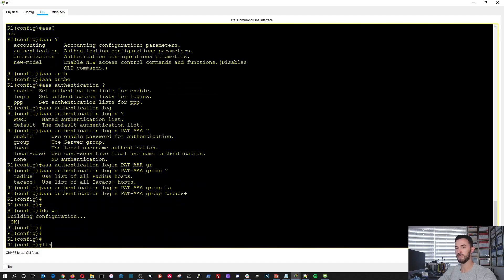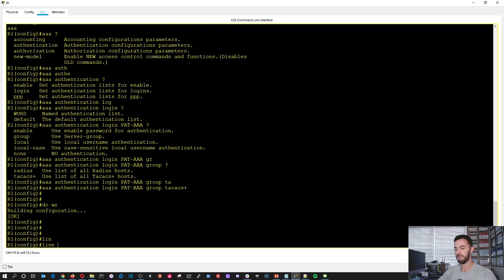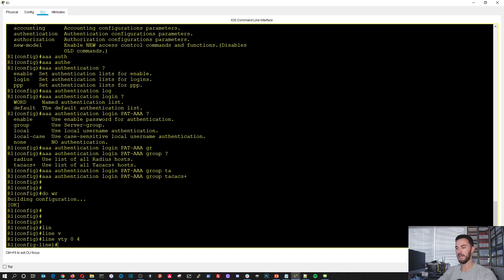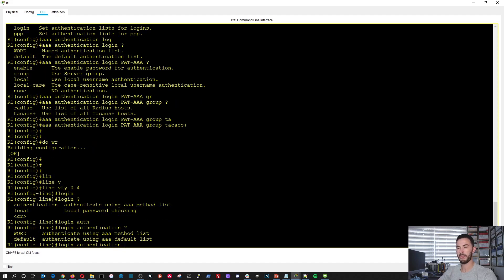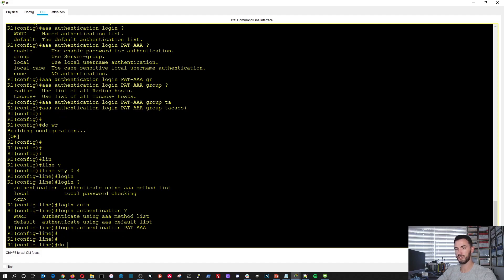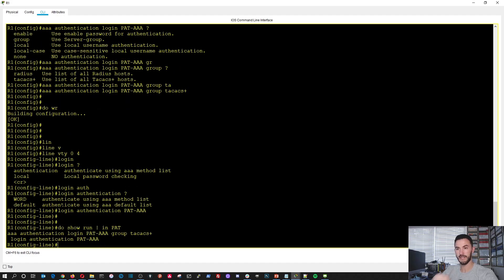The last thing we need to do is get into the VTY line: line VTY 0 4. Now let's do login authentication pat-aaa. We can verify with show run pipe include pat — and there it is.